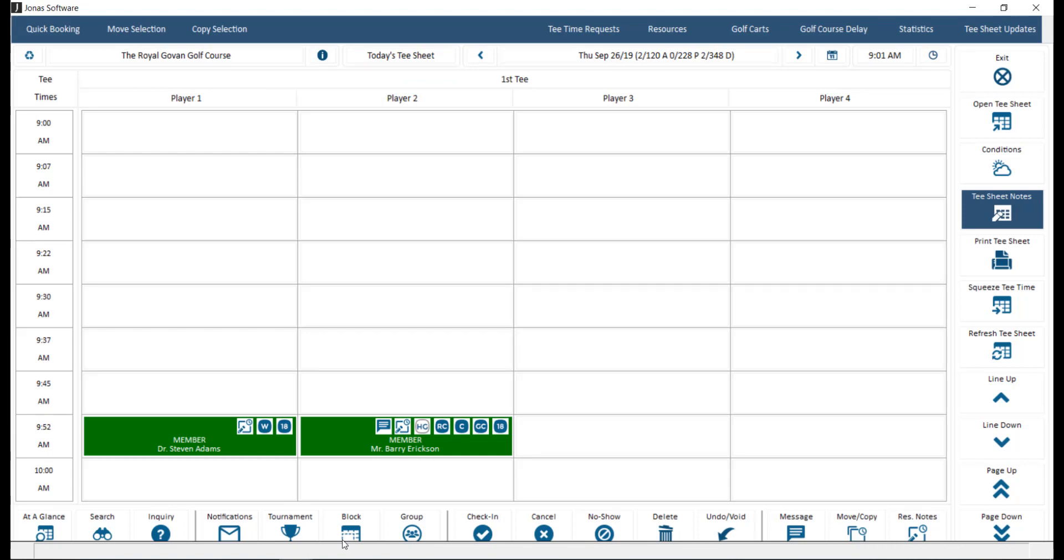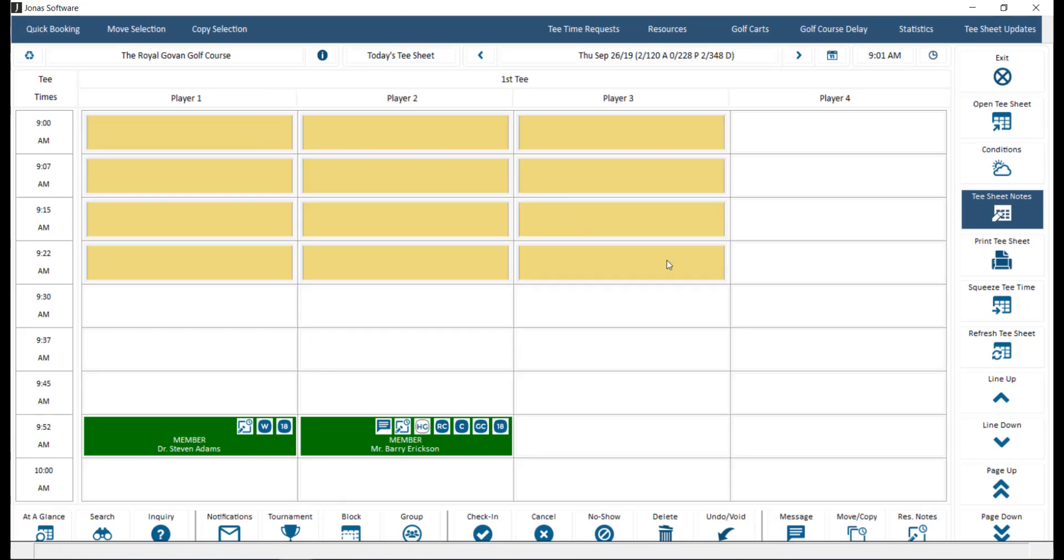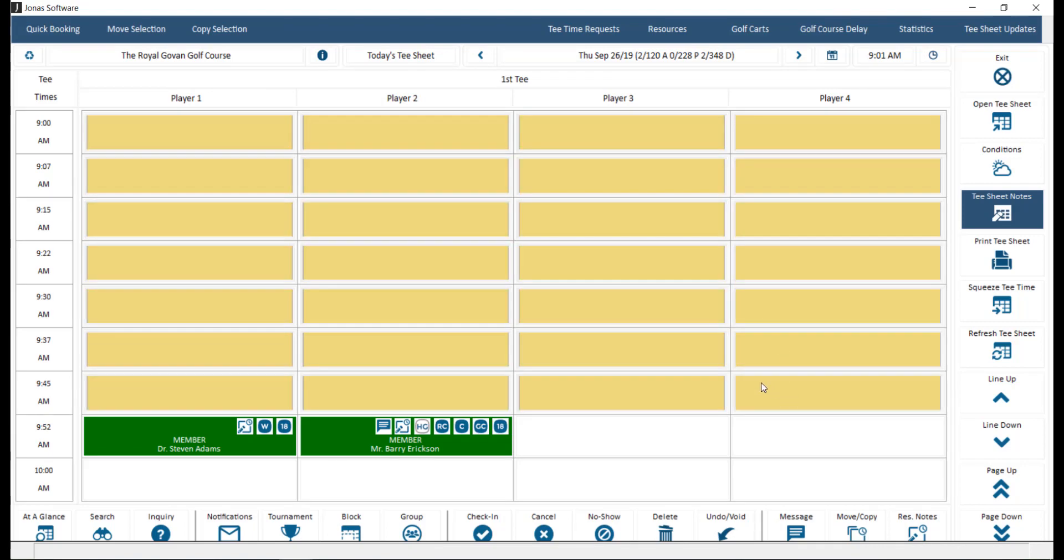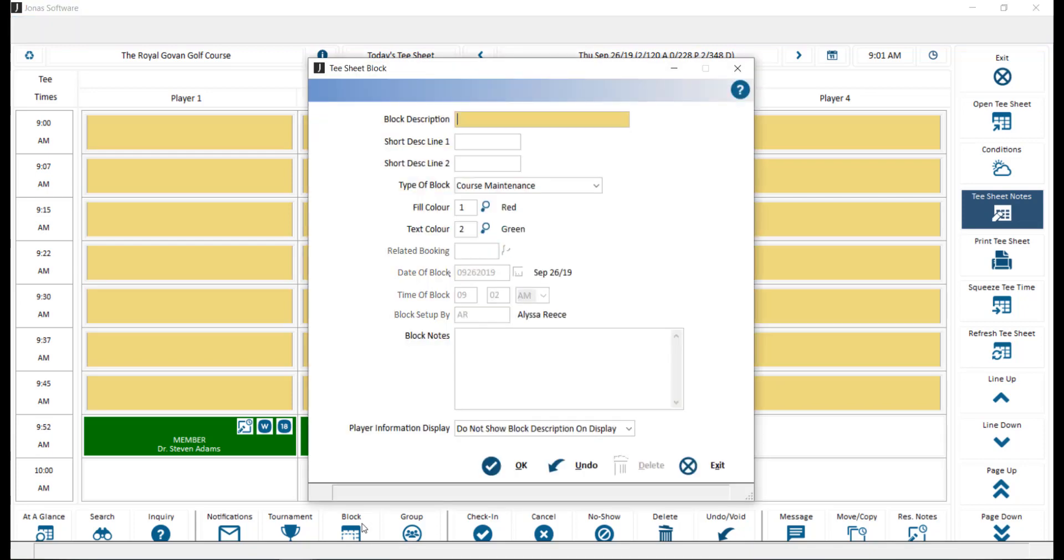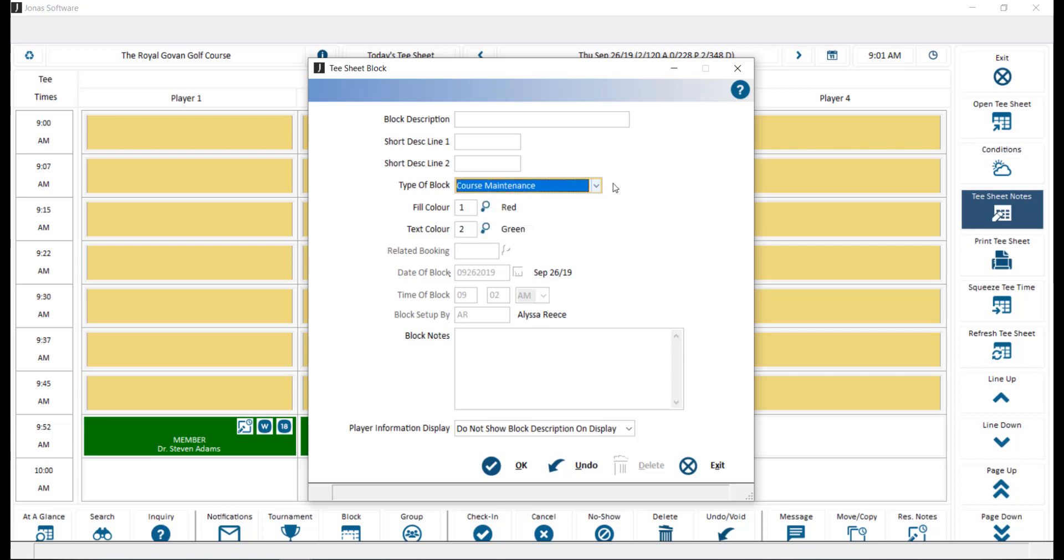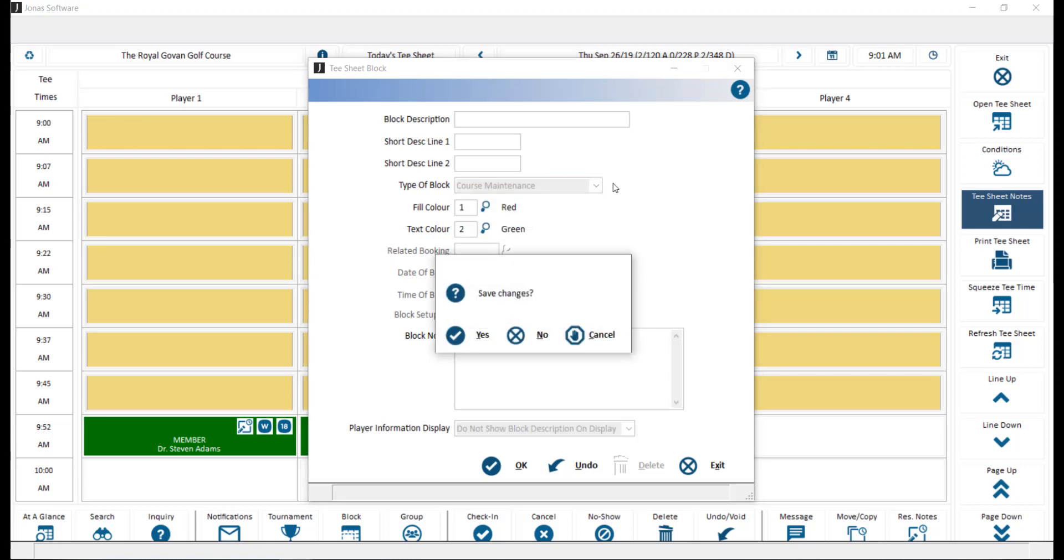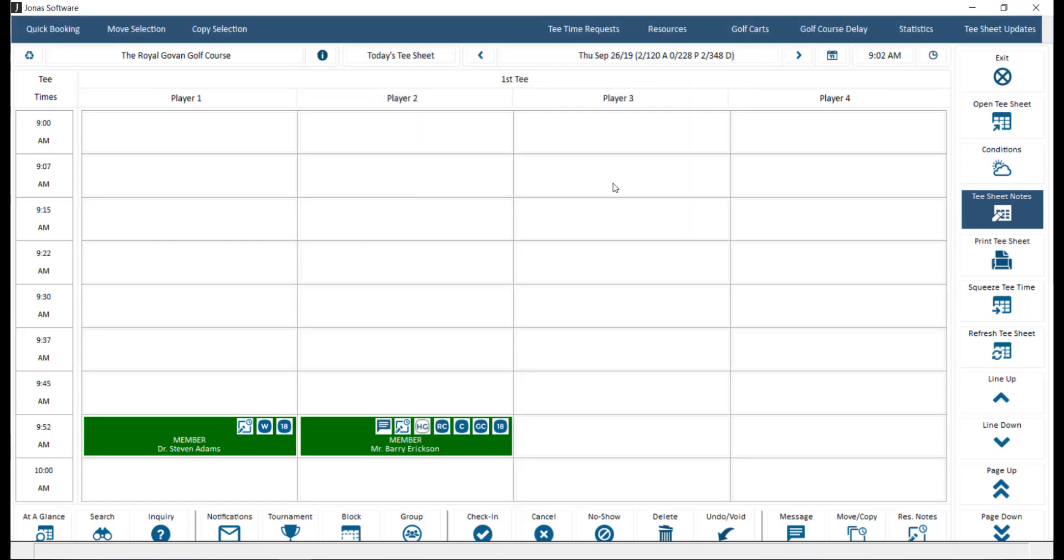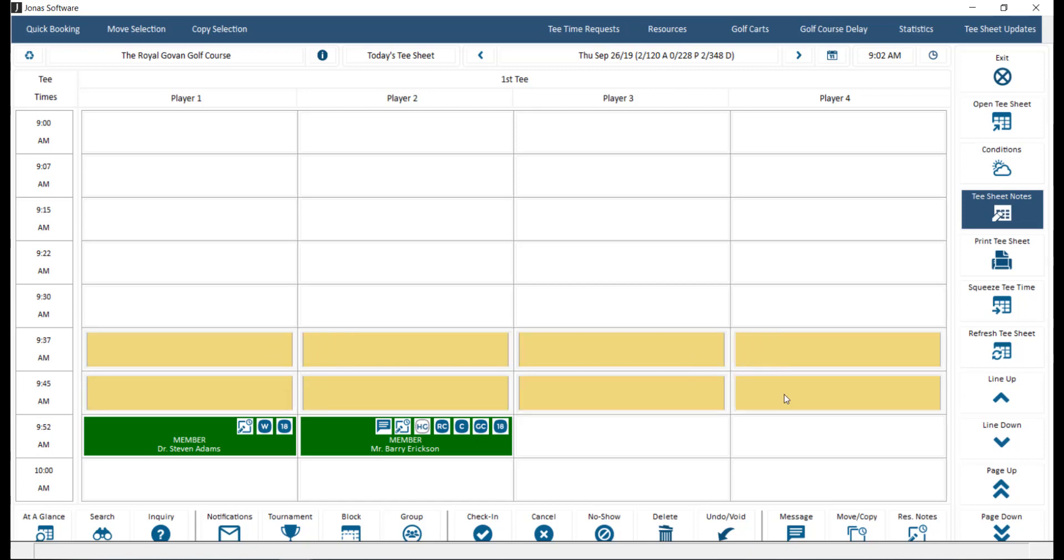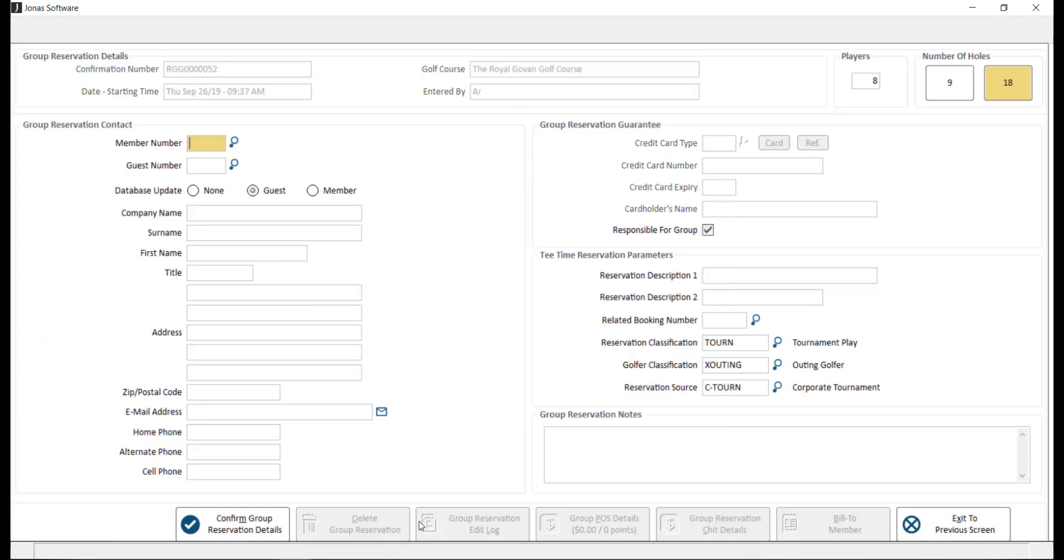Block works similar to tournament where we can highlight the times we'd like to block and click that block button. Here you can configure the settings and specify the type of block to block out those tea times, for example, due to course maintenance. Group. Highlight the tea time slots that you'd like to be part of a group, then click the group button. This will allow you to create a group booking under one player. The other player spots can be specified after the booking has been made by editing the reservation.